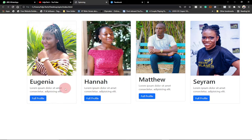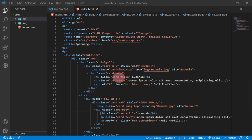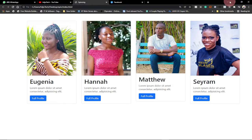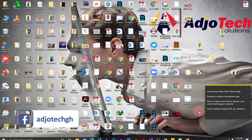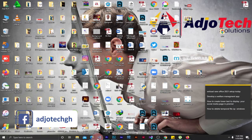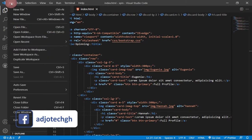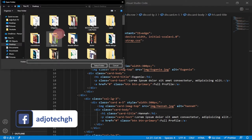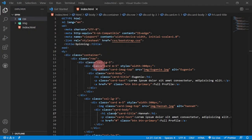Let's jump into action. I'm going to open my favorite code editor, VS Code. I have a folder on my desktop called 'card'. I'll click File, then Open Folder, select that folder from my desktop, and open it.